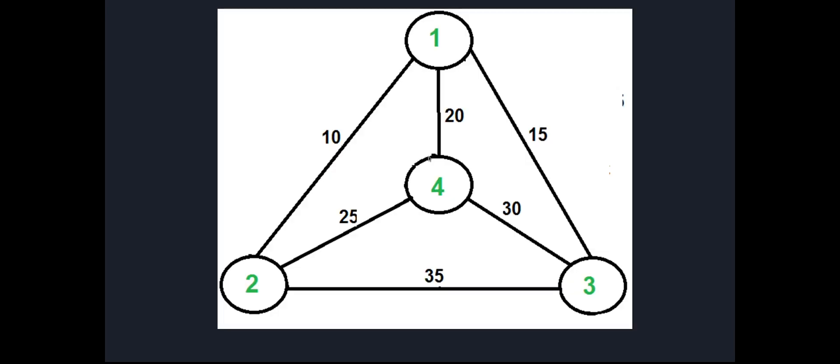This graph briefly illustrates what a Travelling Salesman Problem is. We have a set of nodes — one, two, three, and four — and a set of edges that connect these nodes. Each edge has a weight associated with it, which is essentially the cost of traveling. The goal of the Travelling Salesman Problem is to find the shortest route to visit all nodes.